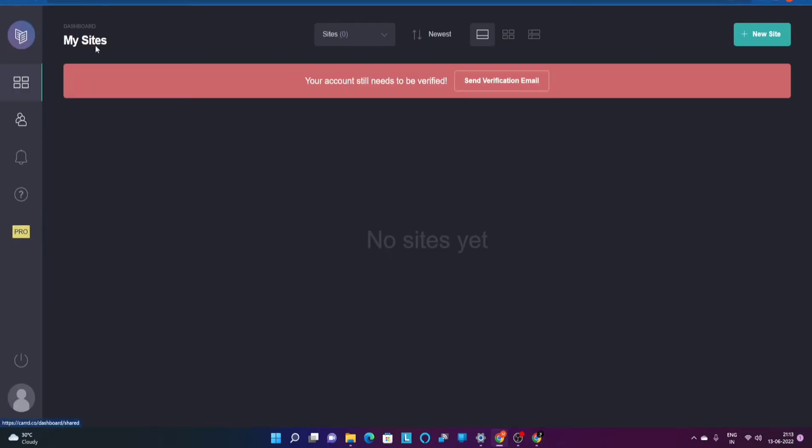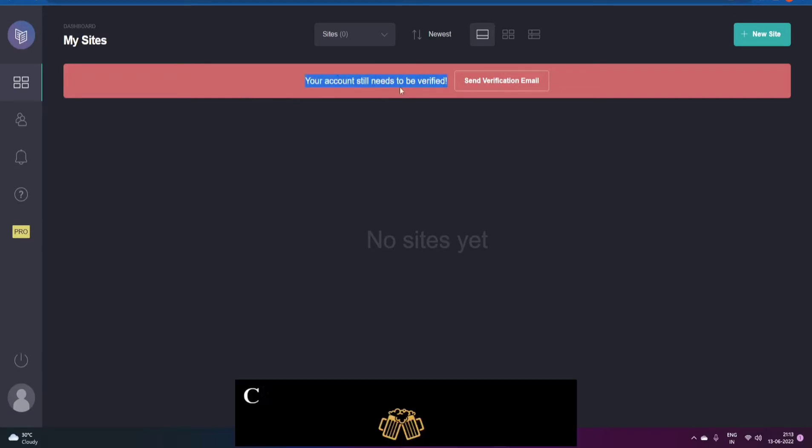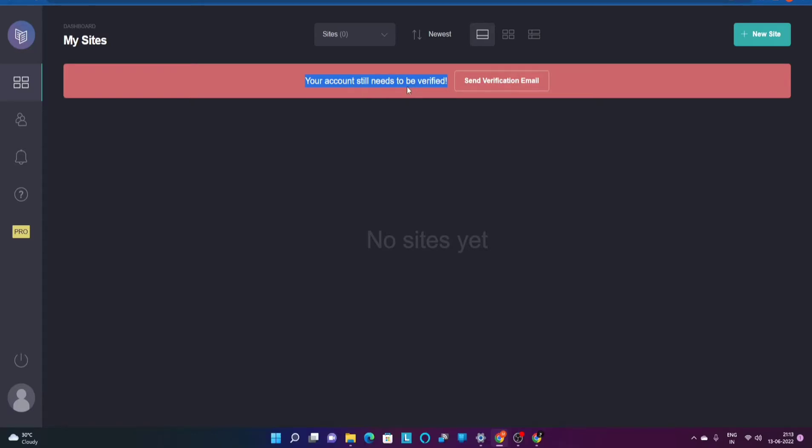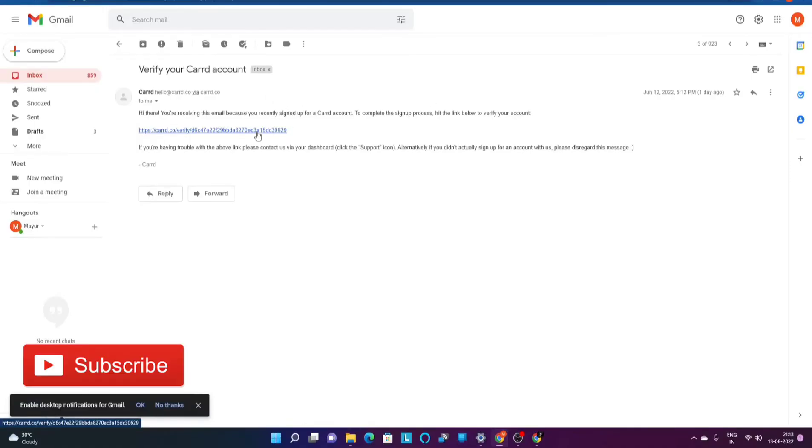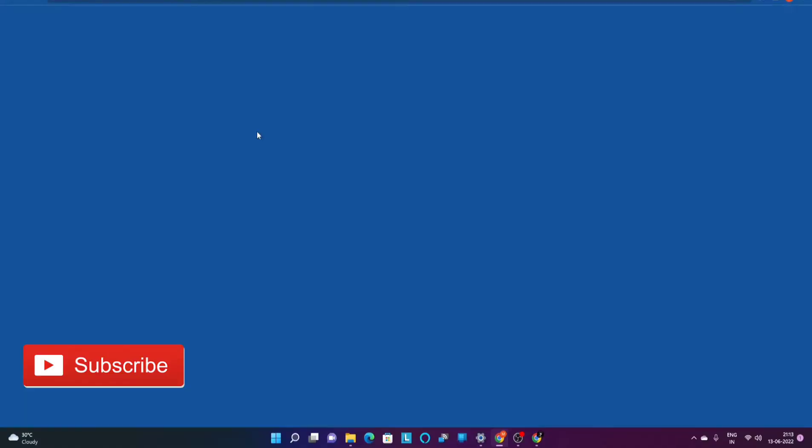This is my dashboard. As you can see there is a red pop-up message which is coming over here saying that your account still needs to be verified. After you enter your email id, card.co is going to send you a confirmation email or a verification email which will look like this. You just need to click on this link and proceed.